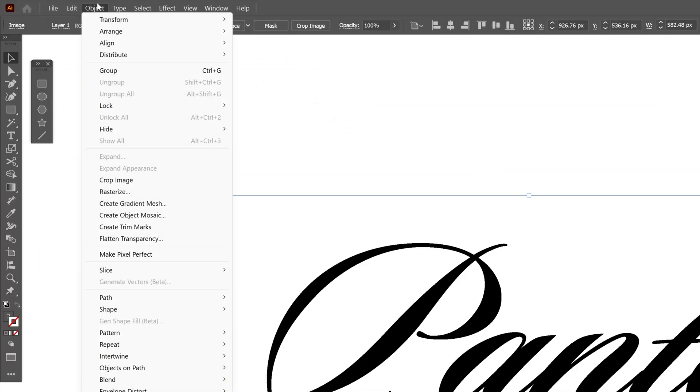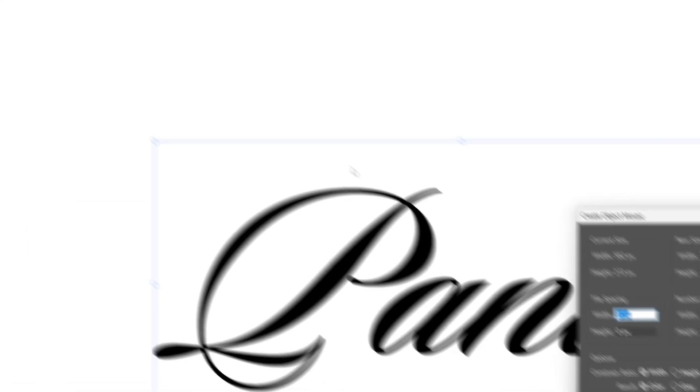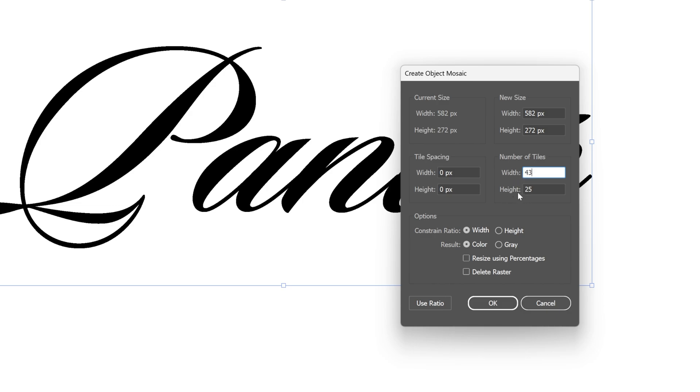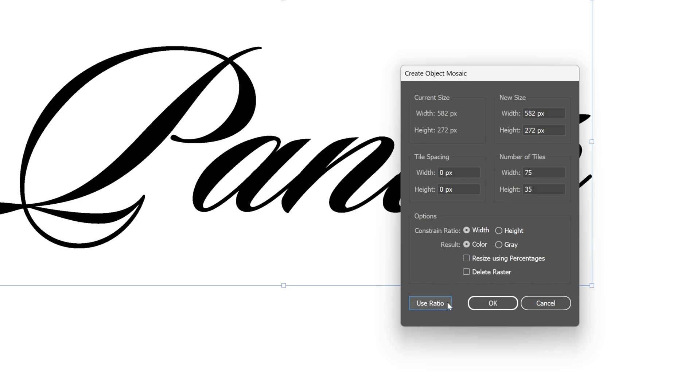Let's go back to the Object and let's select Create Object Mosaic. From here we're gonna go to the number of tiles, width and height. And we're gonna need to set up the number of the pixels of the width. For example if I add 43, then we're gonna need to calculate the height as well. So for that you're gonna need to go to Use Ratio, click on it and this is going to calculate automatically. But I'm gonna go with 75, click on Use Ratio and the height is gonna be 35, click OK.